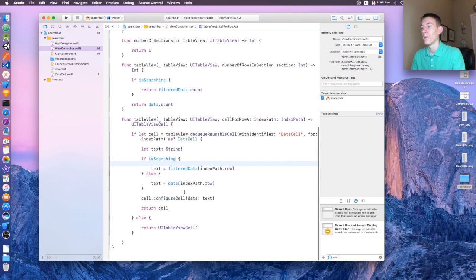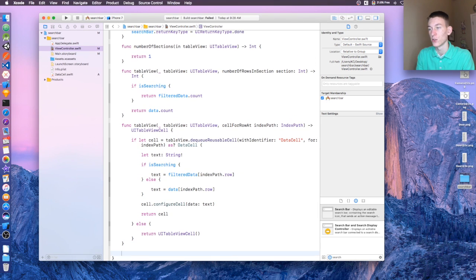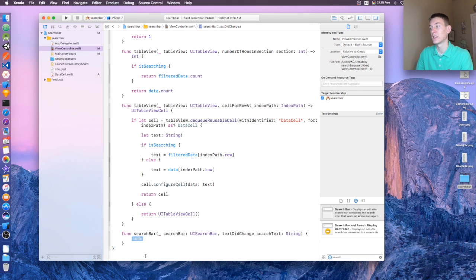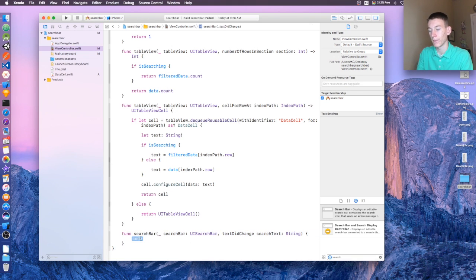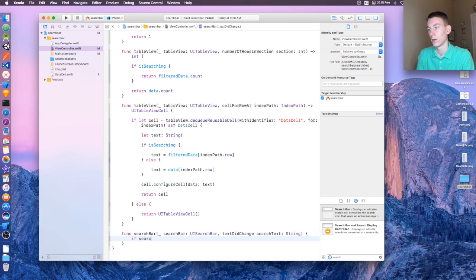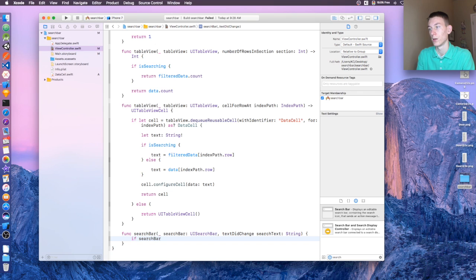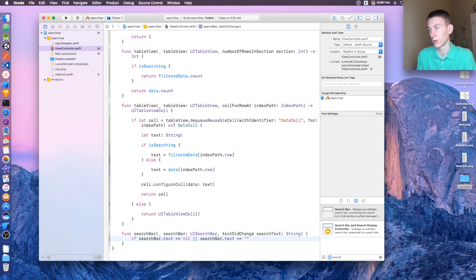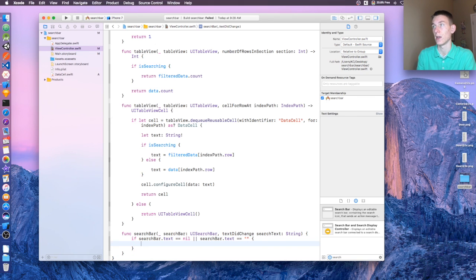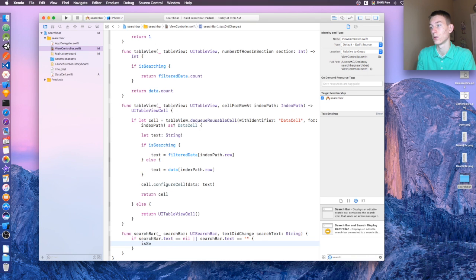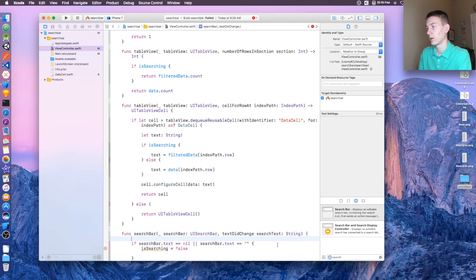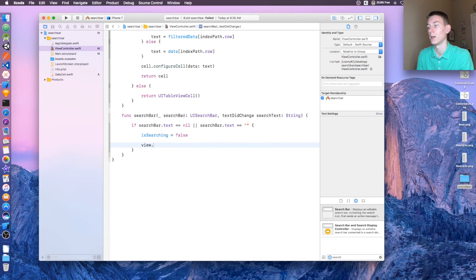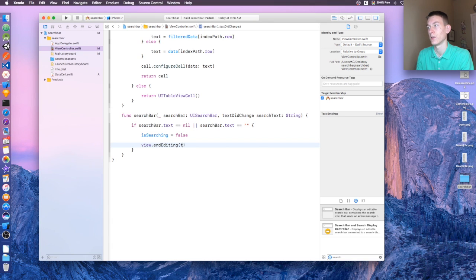And after that, we need to add the search bar method. So search text did change, and this should pop up. We're going to say if searchBar.text is equal to nil or if searchBar.text is equal to empty, we want to say isSearching = false. And then right here we're going to say view.endEditing, set that to true. Okay, and then tableView.reloadData.